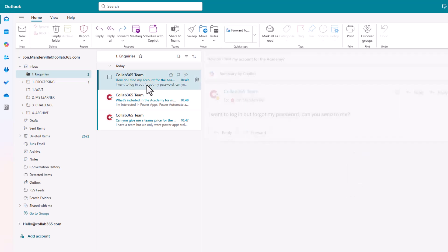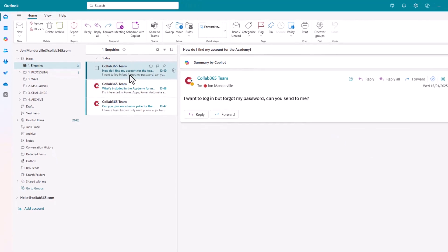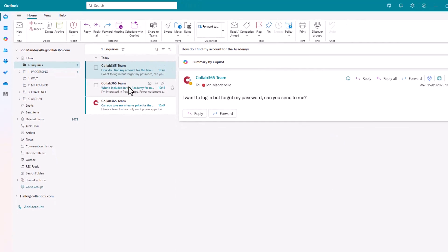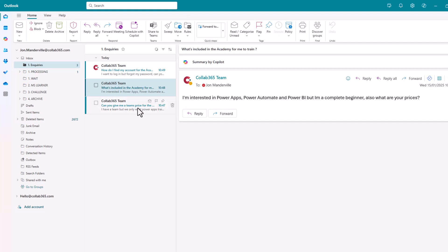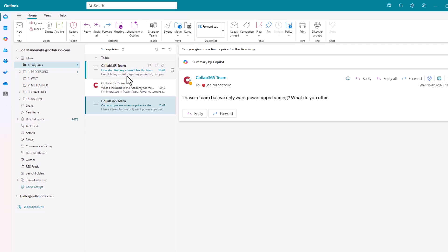So here's some examples. Where do I find my account? Can you send it to me? What's included? I'm interested in these topics. Can you give me a price? Pretty common for what we do in our business day in day out.